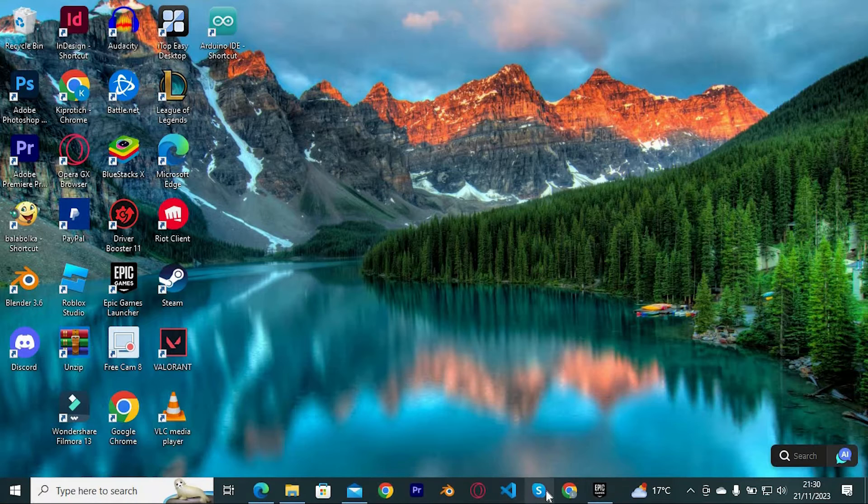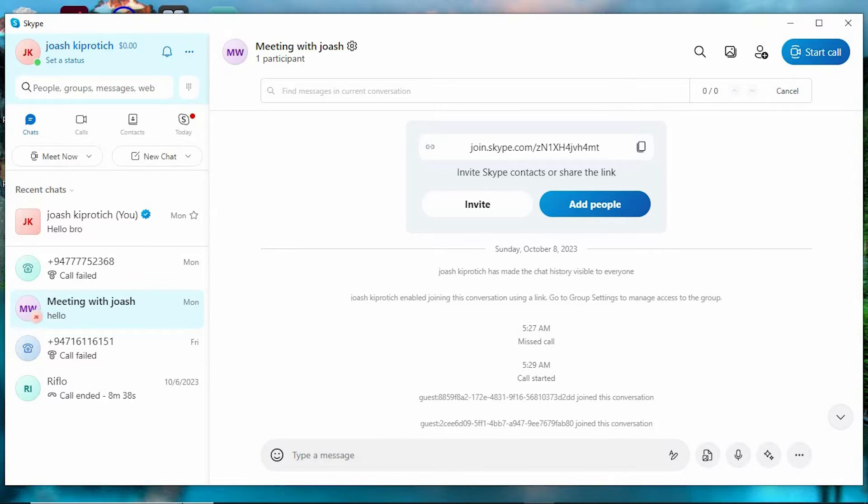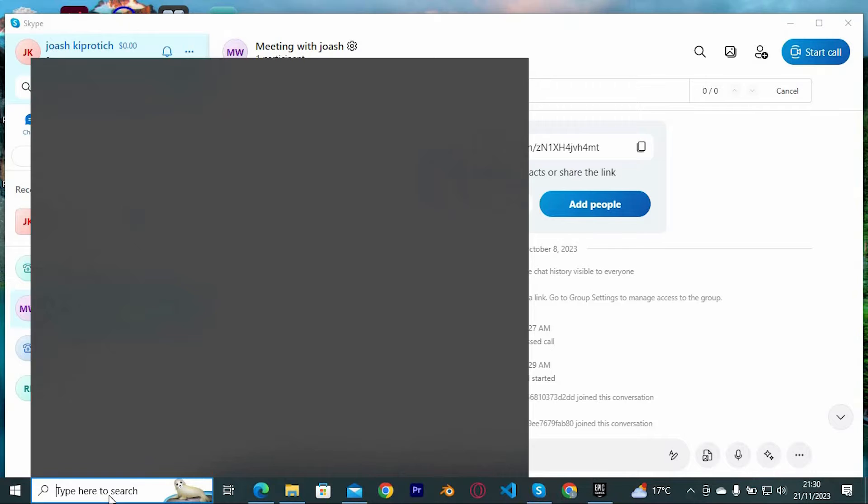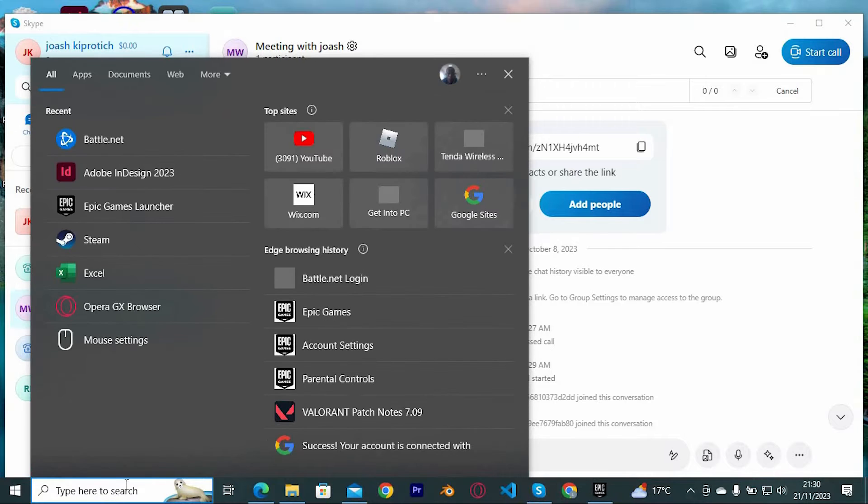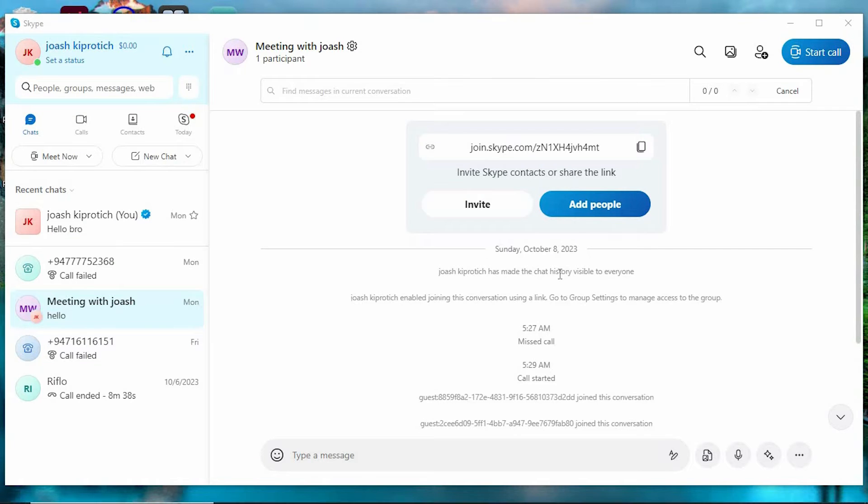Just open Skype by double-clicking on it to open. If you aren't seeing the app here, then search for it in the search panel. Just feed in Skype, then tap on open here to open.